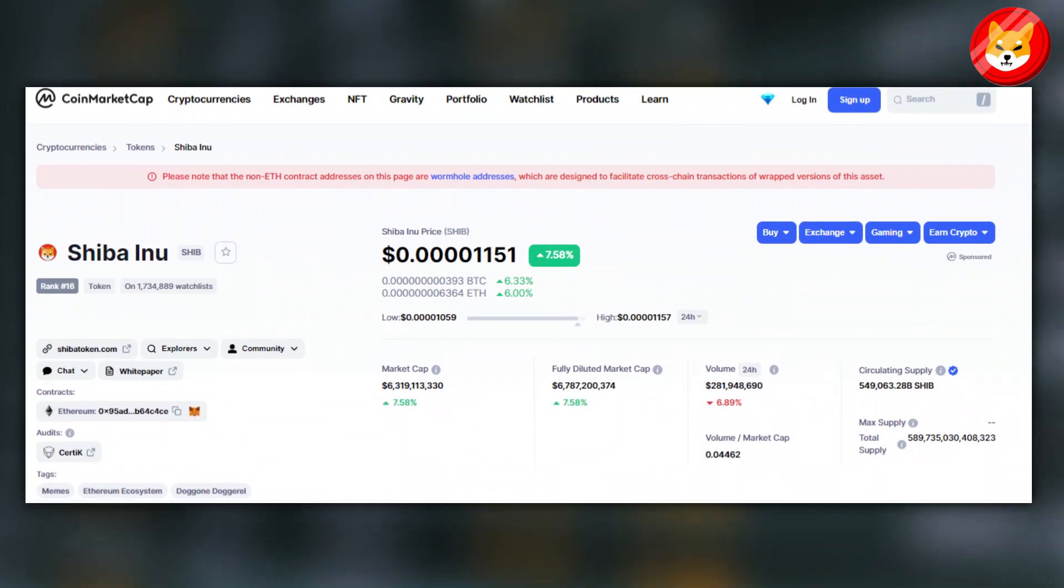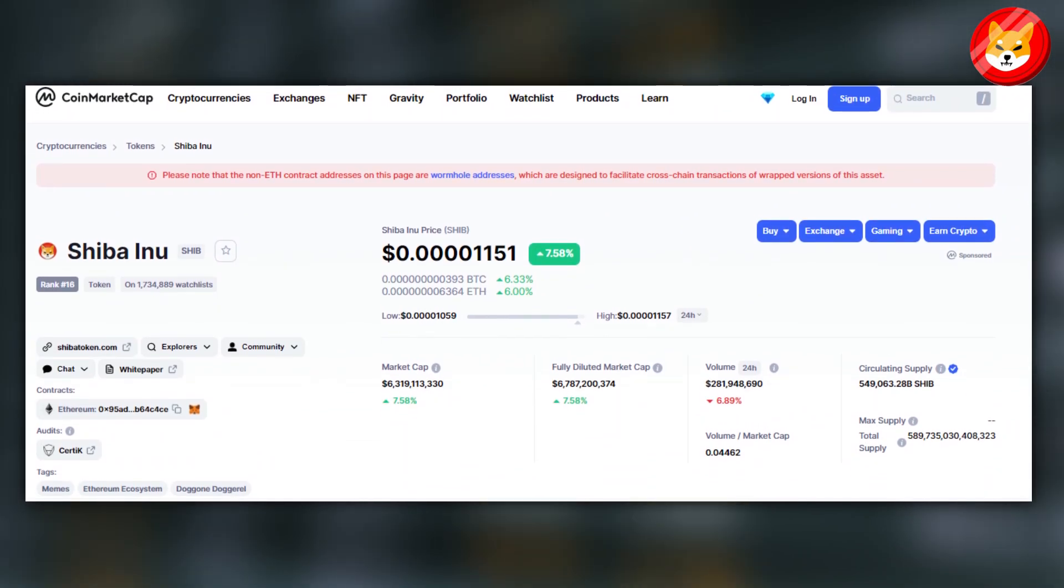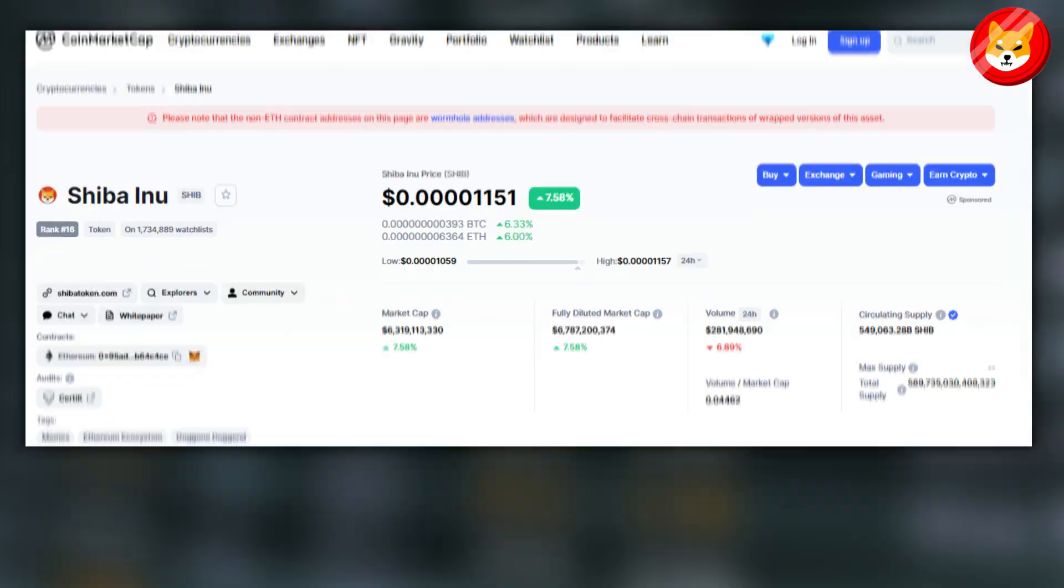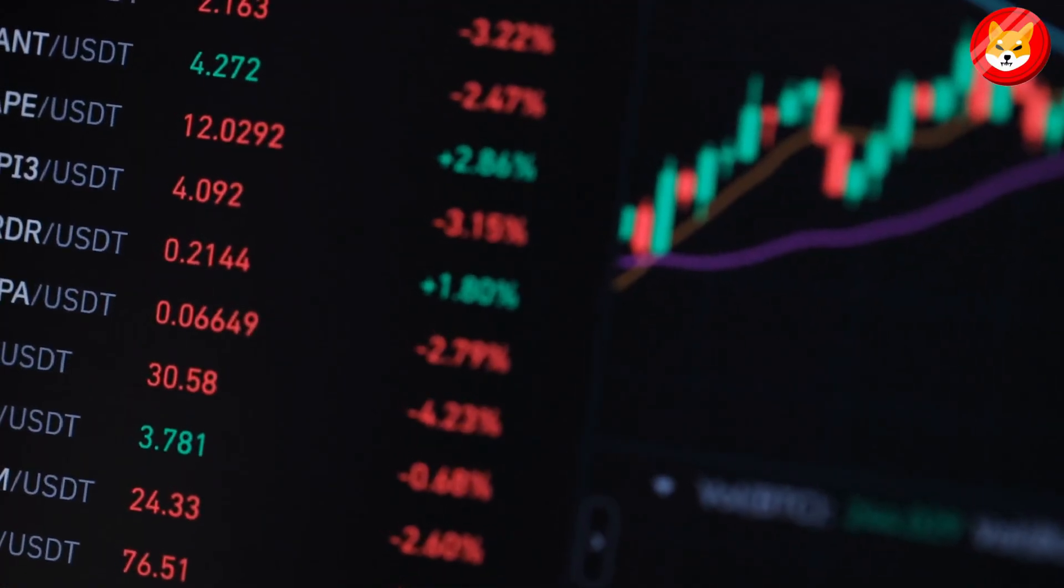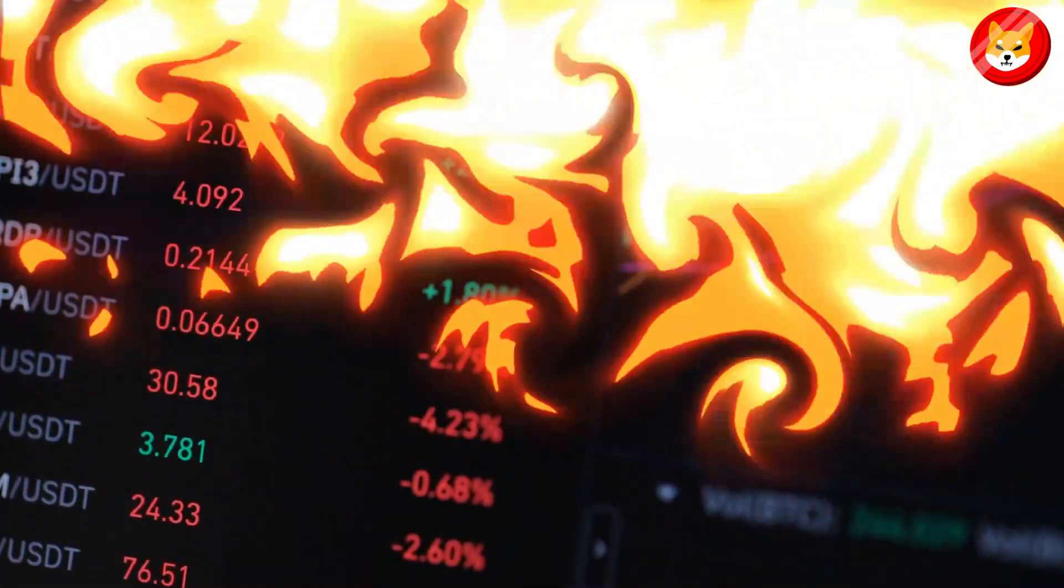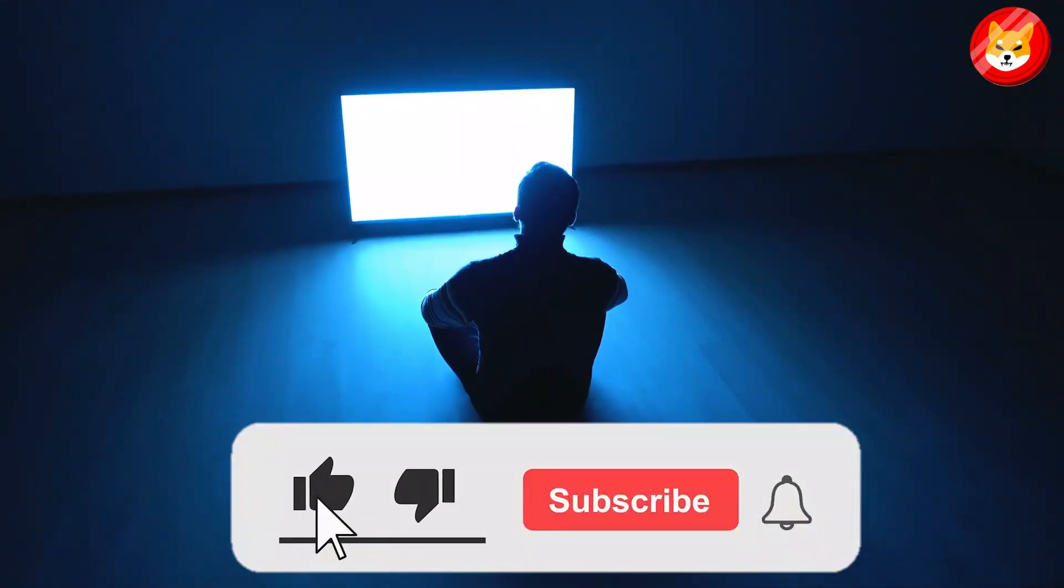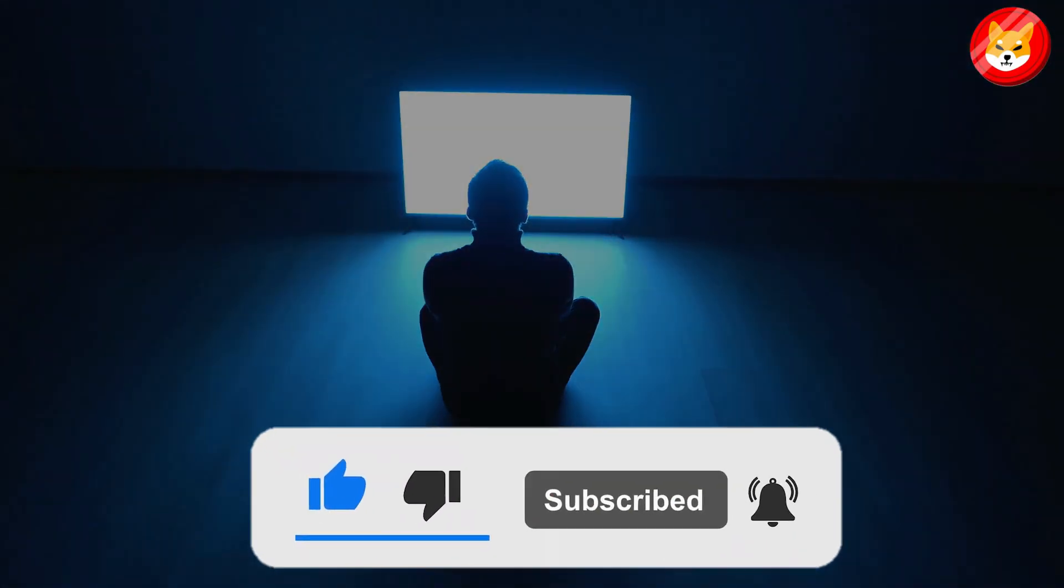The circulating supply of Shiba Inu currently sits at 549.06 trillion tokens. But a significant number will have to be burned for its price to reach $5. That's a wrap for today. Don't forget to smash the thumbs up, share, and subscribe to the channel to see our latest content.